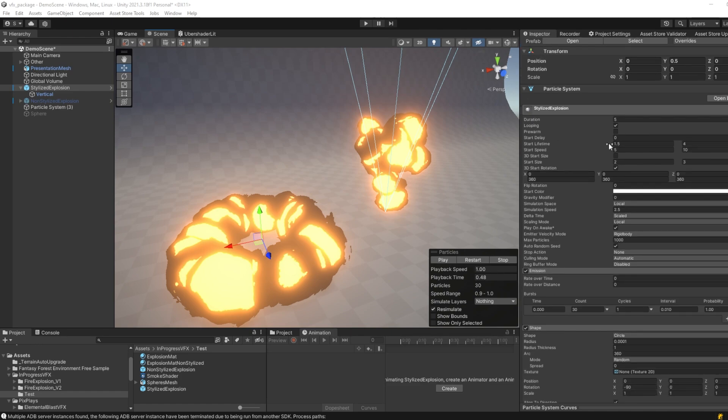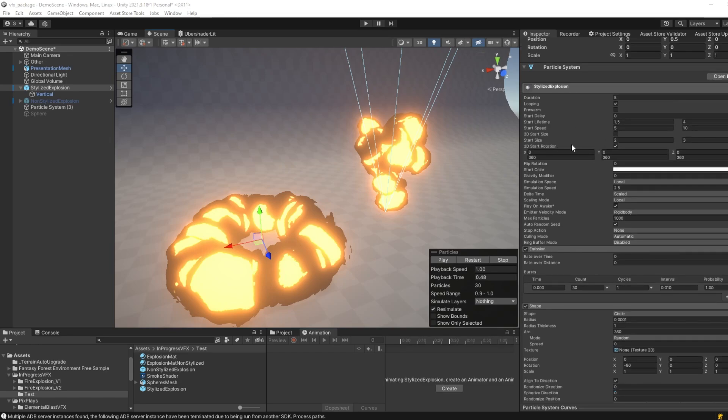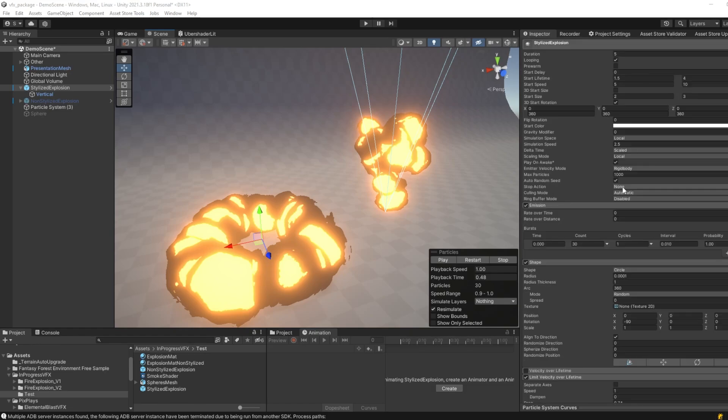I change the lifetime value to a random value between 1.5 and 4, the start speed between 5 and 10, the start size between 2 and 3, and the start rotation to a random rotation in all three axes. Now, I set the simulation speed to 2.5, but you can tinker around with this a bit, to see how you prefer.